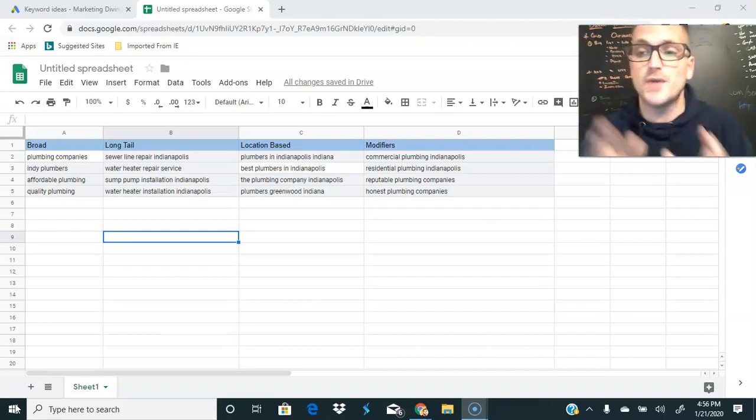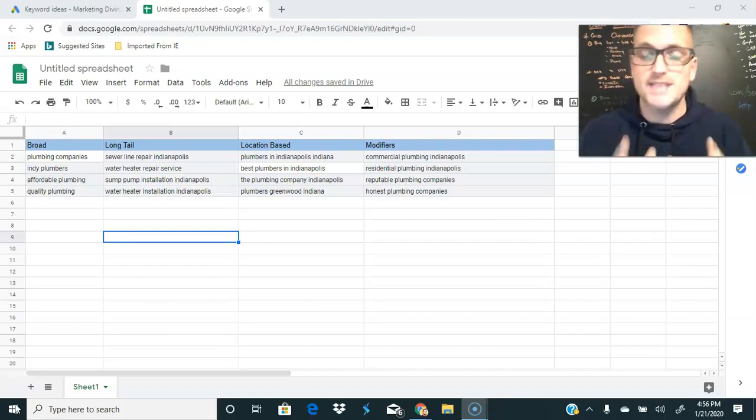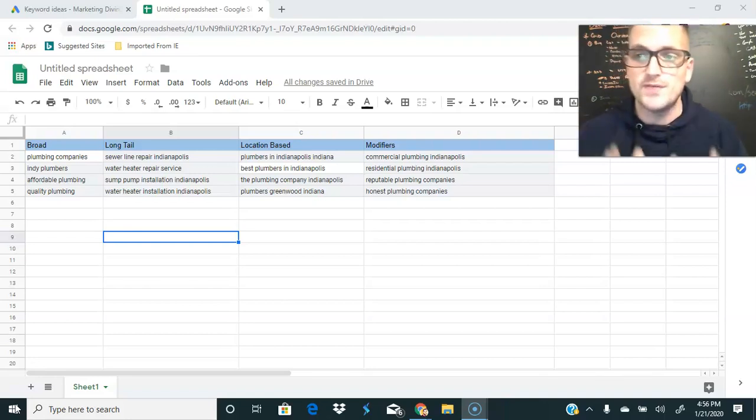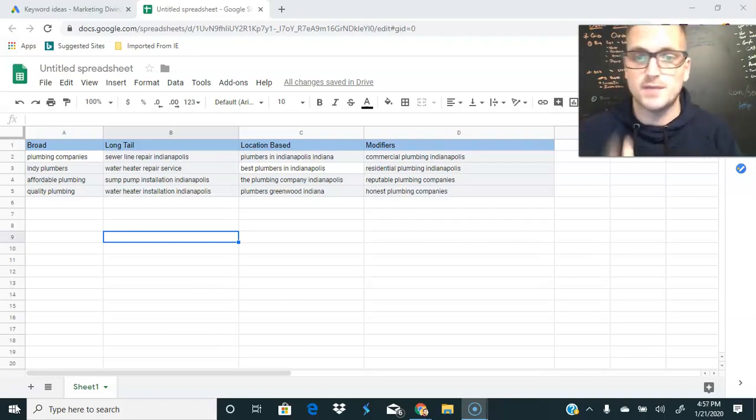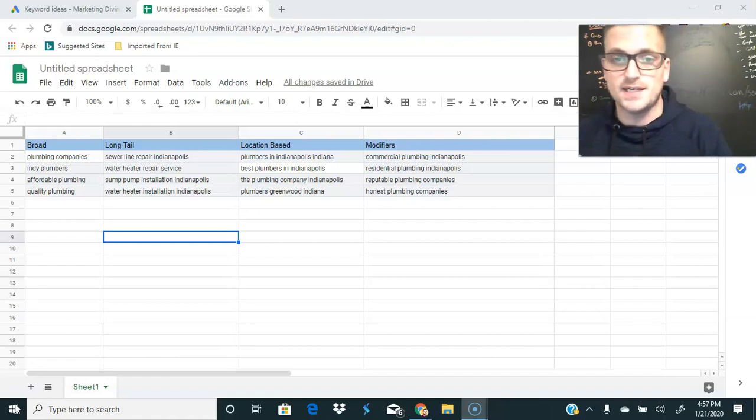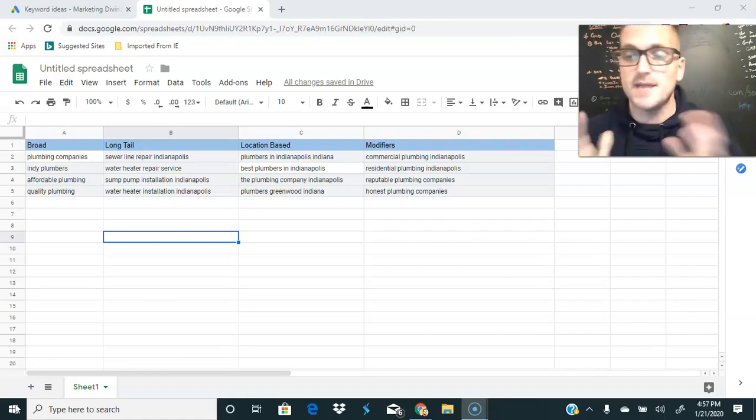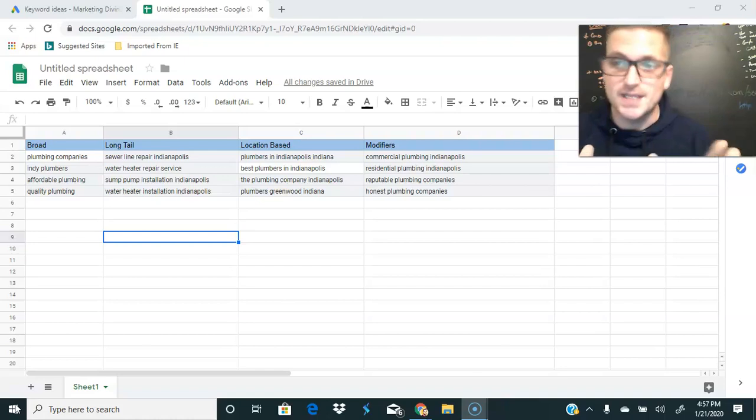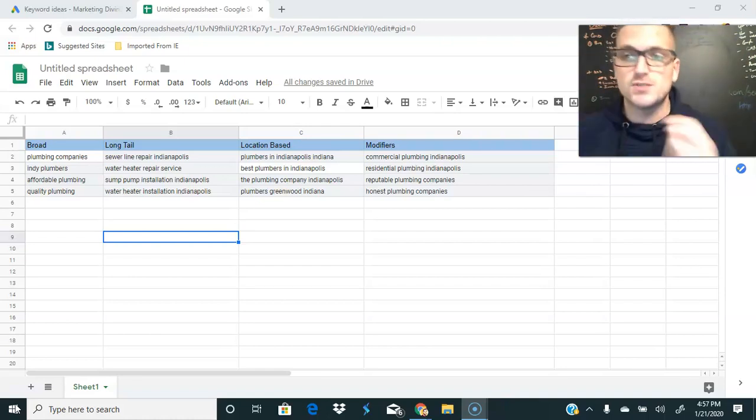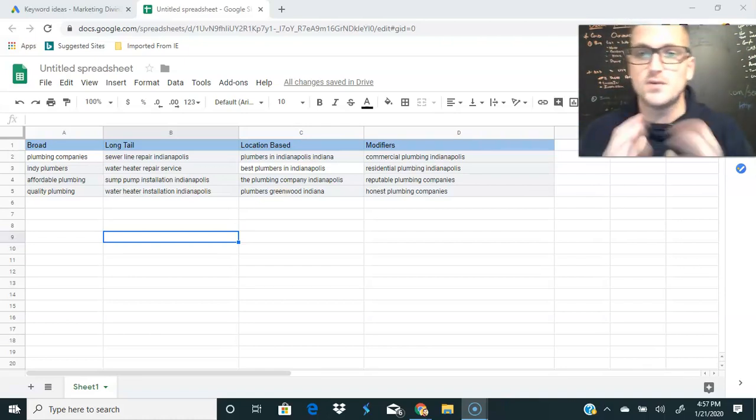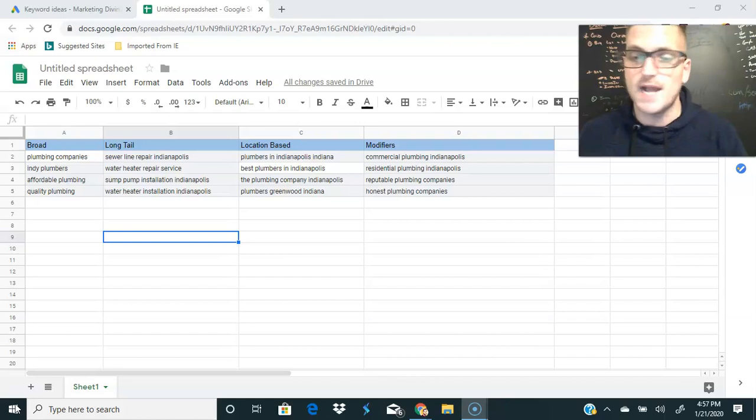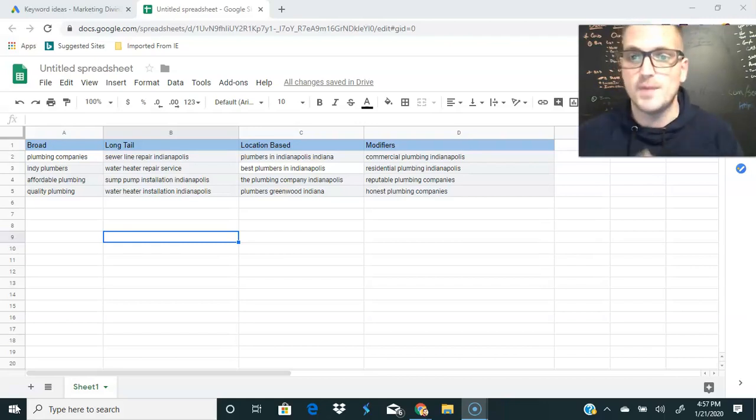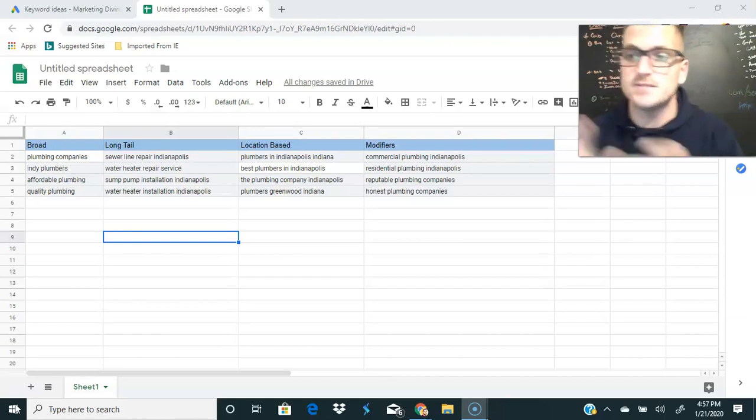Third type is location based, so we're going to attach our location that we want to rank in with our keywords. As you can see we have plumbers in Indianapolis, best plumbers in Indianapolis, plumbing company Indianapolis, you're getting the drift. Finally our modifiers, we're just swapping out the adjective: commercial plumbing Indianapolis to residential plumbing, reputable plumbing Indianapolis, honest plumbing Indianapolis.